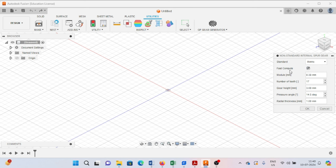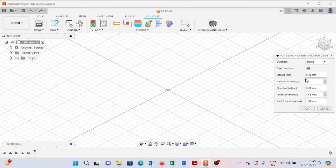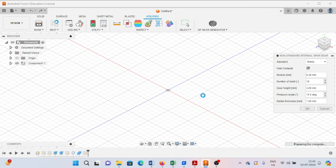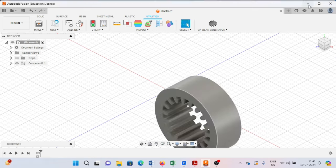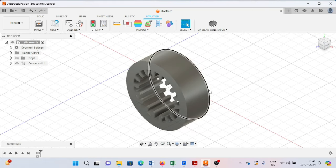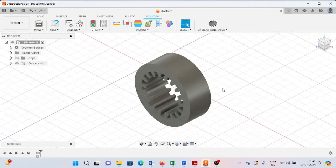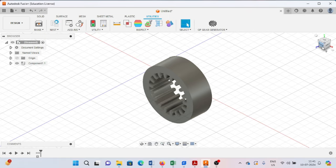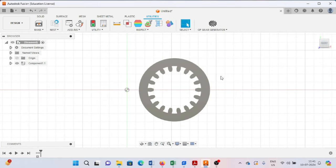After that, select fast compute, then you can provide a module. It will ask you the number of teeth, so let's say I'm providing 18. Then it will ask for the gear height, pressure angle, and radial thickness. As you press OK, it will create this kind of internal gear.